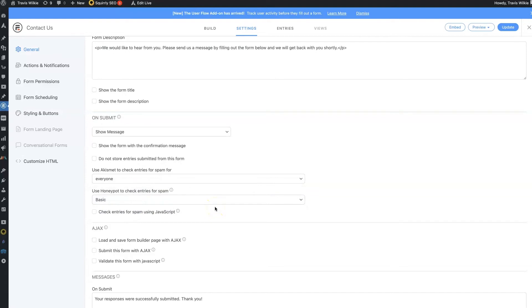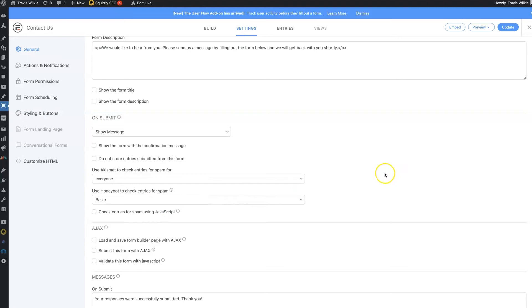That's just going to be another layer of spam filtering. So, again, this is a huge problem on WordPress. I'm sure you've experienced it.